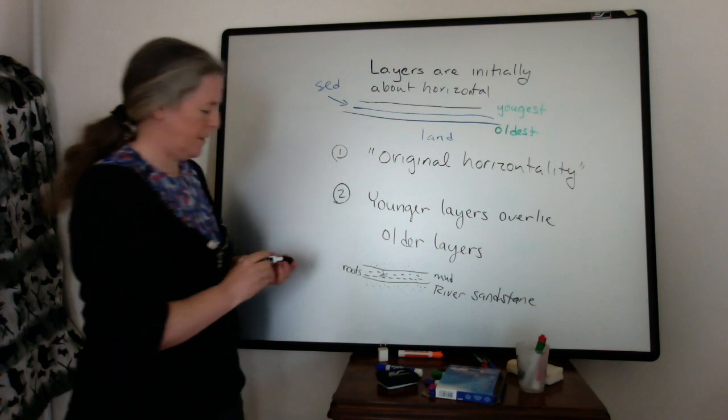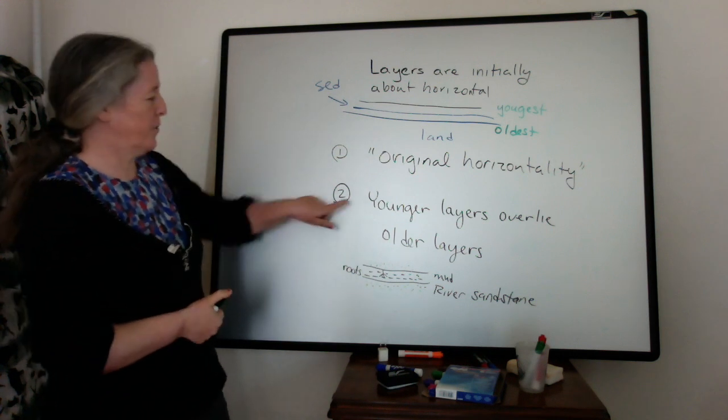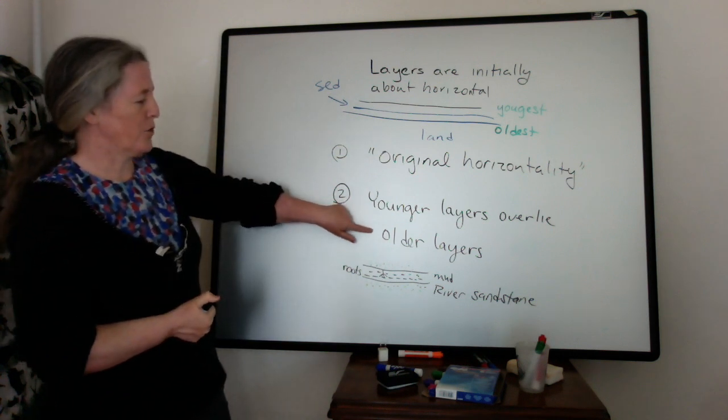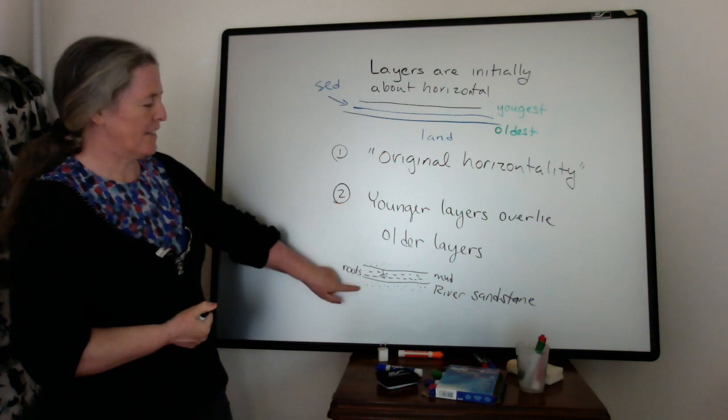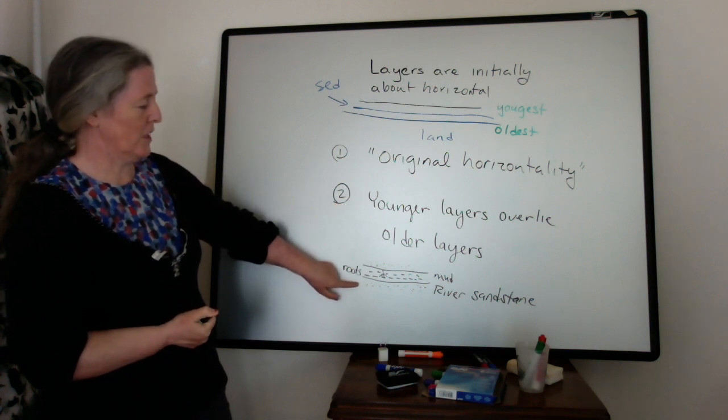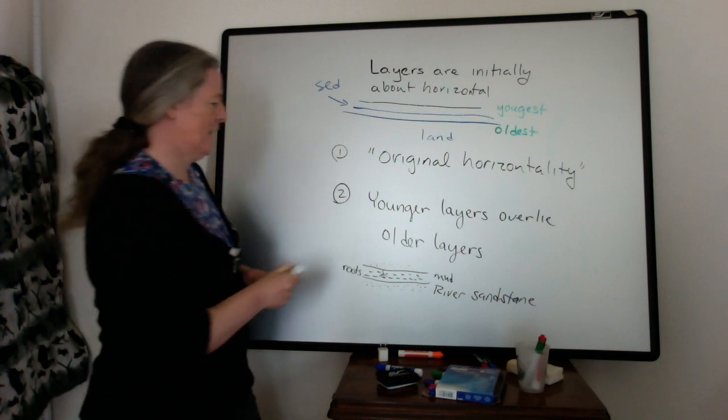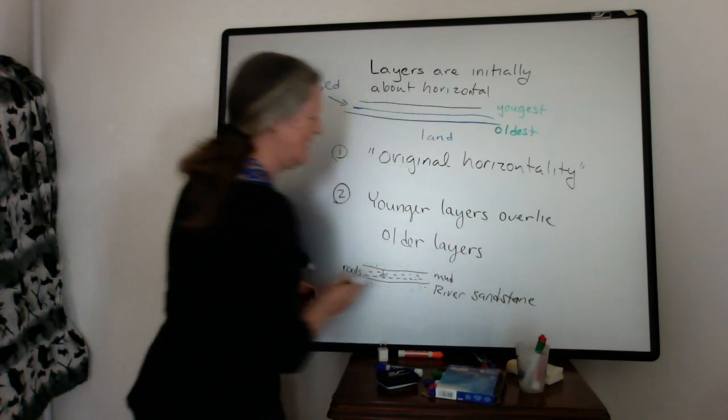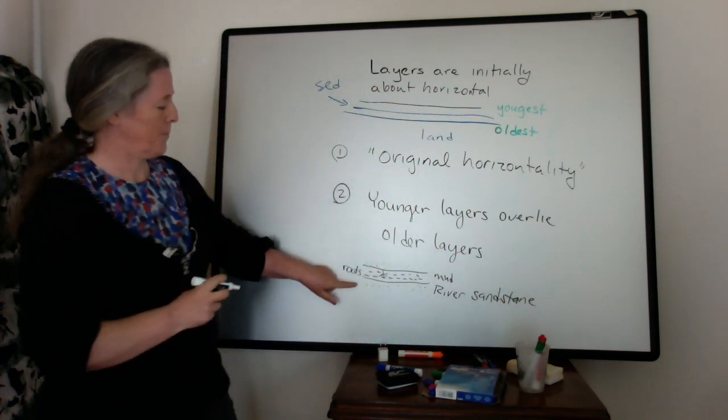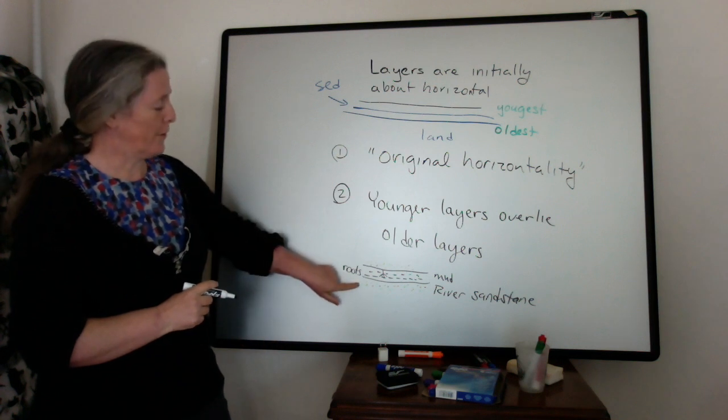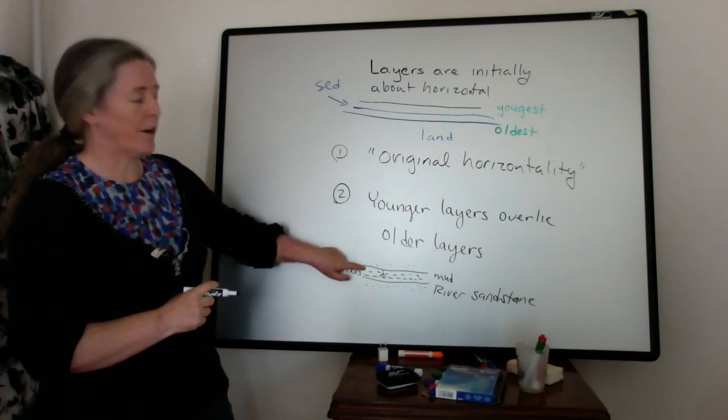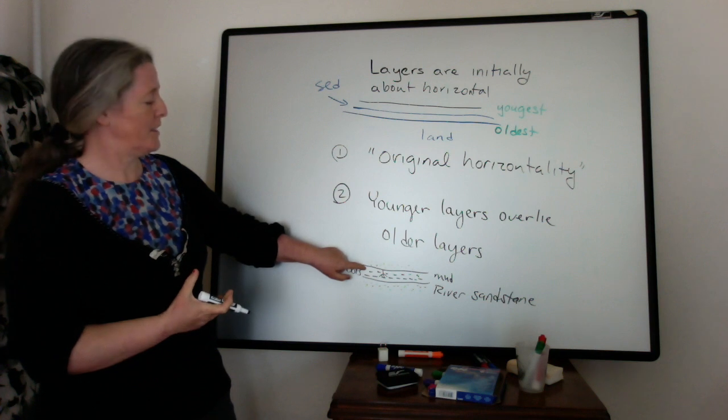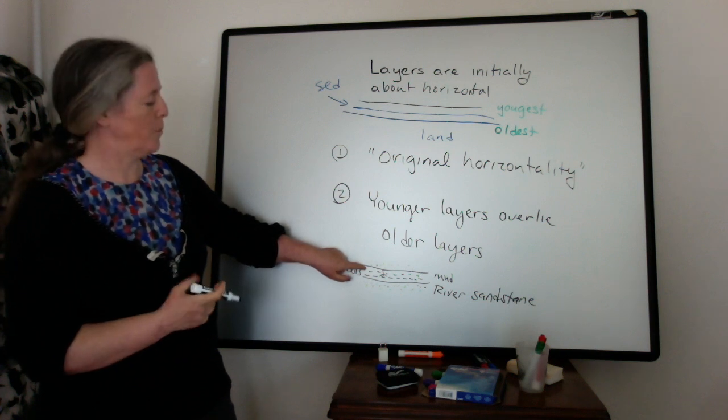And then maybe you have sand again. You can interpret the sequence of events by using the fact that the older layers are on the bottom. And so you would say we have a river. So you have a river and then you have something where you have mud being deposited.